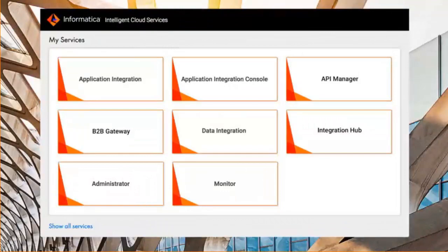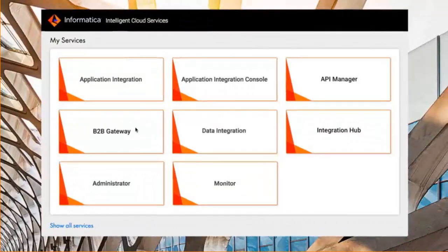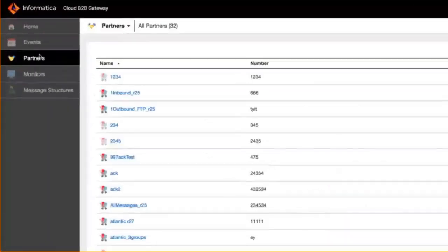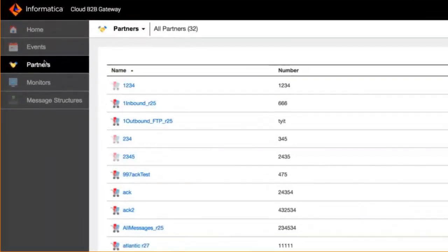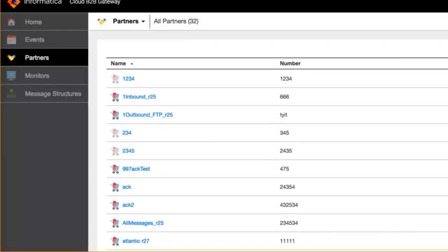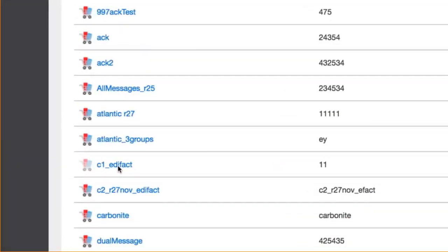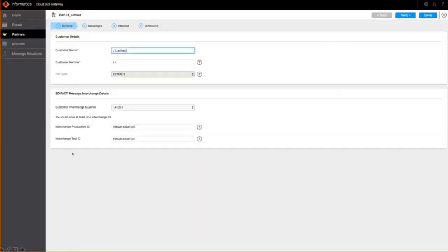And you're presented at the gateway. Let's look at the partners. The partners show you the list of partners that you are transacting with. We're focusing on the partner. I've picked the EDIFACT capability.